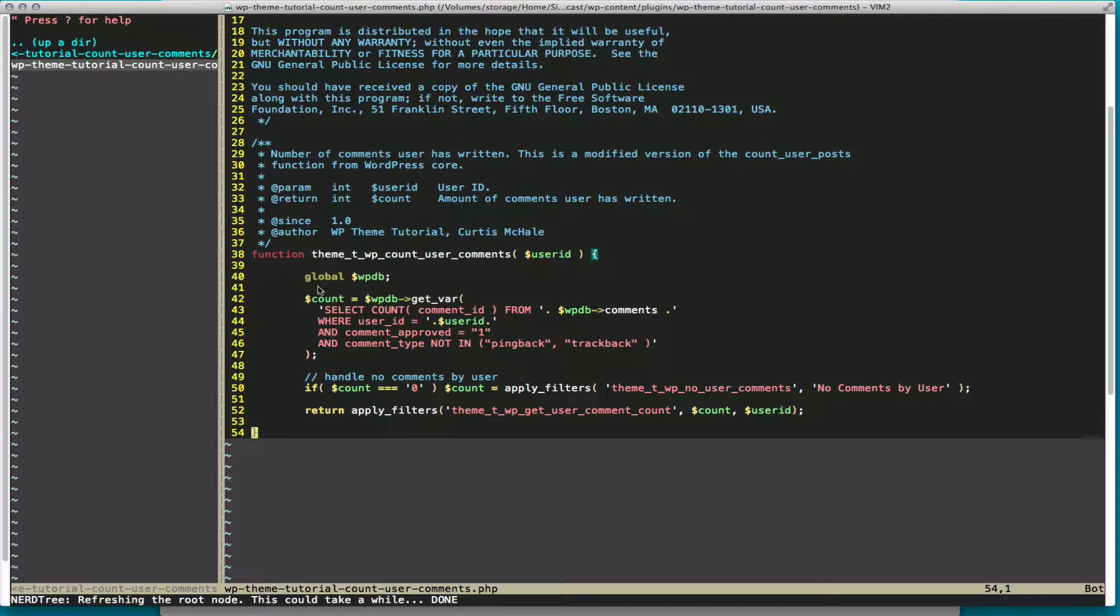The first thing we do in our function is declare our global WPDB, which accesses the WP Database class, and our default database connection to this site that we're actually working on.